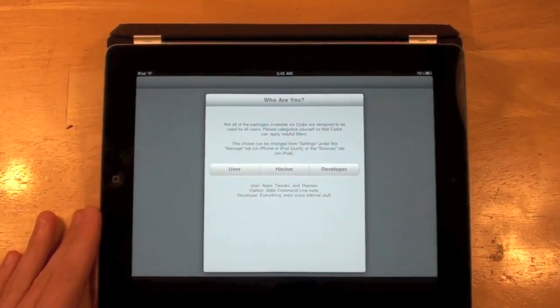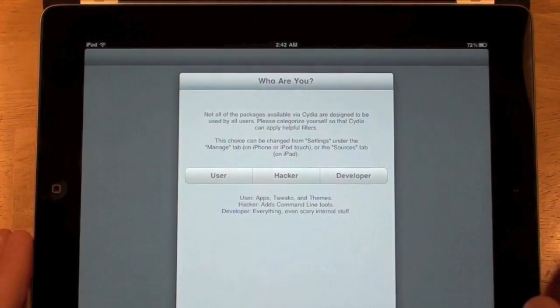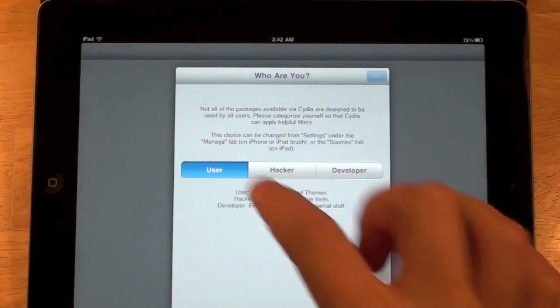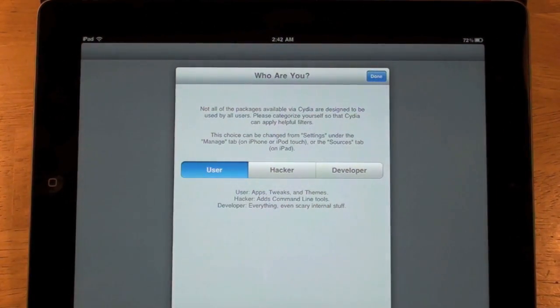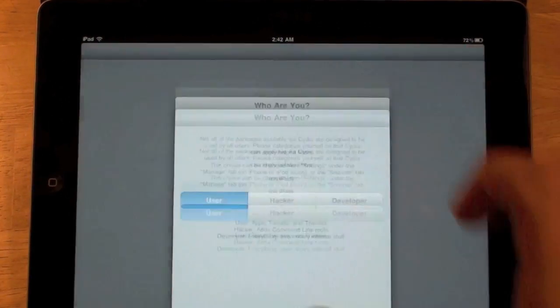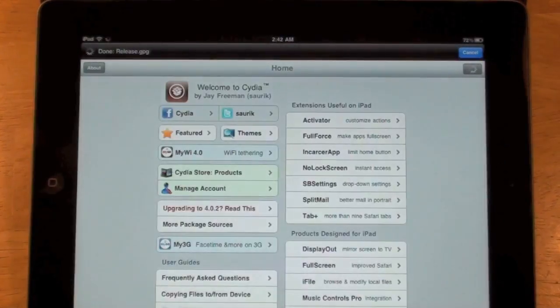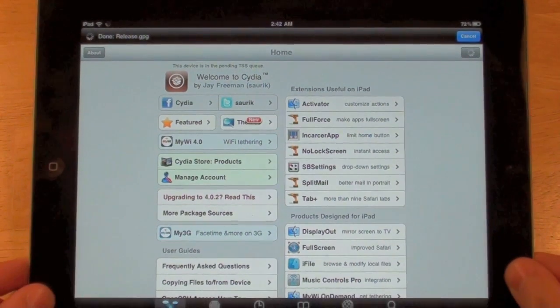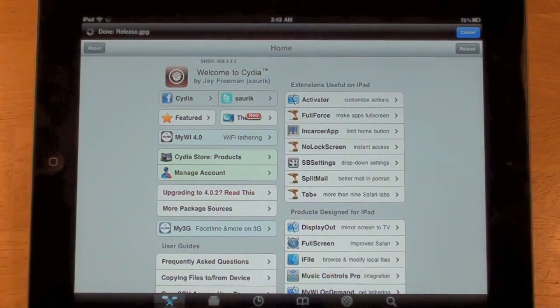It will ask "Who are you?" — so I'm a user. Just tap on User and tap Done, and Cydia should start loading.